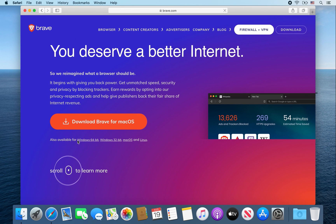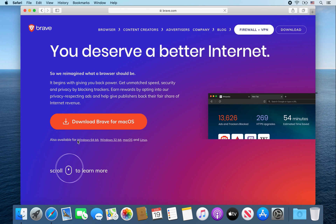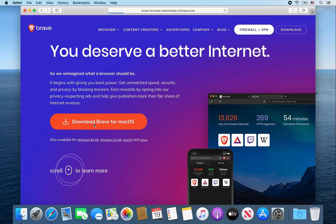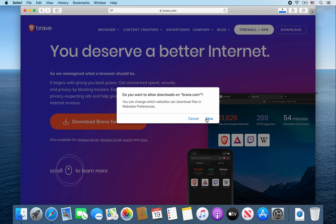Once that web page finishes loading, click on download Brave for Mac OS. When this message pops up, click on allow to allow the download.